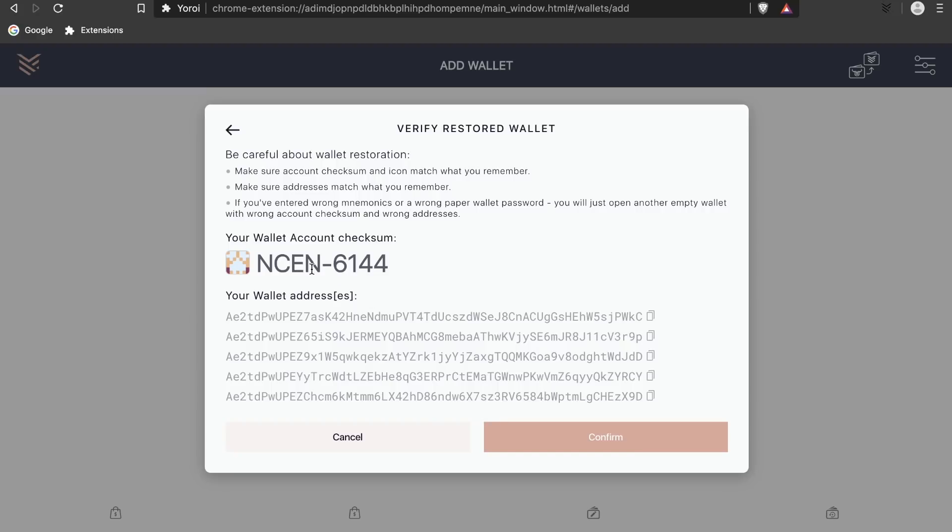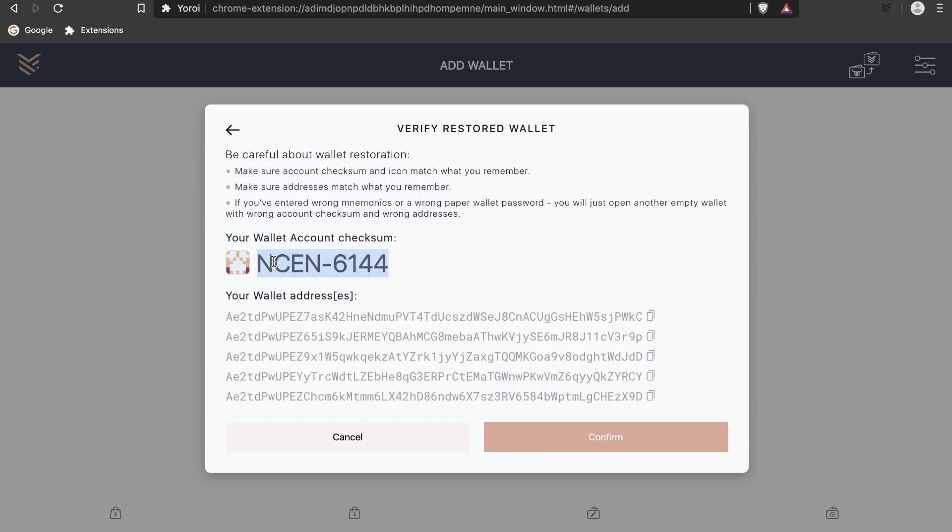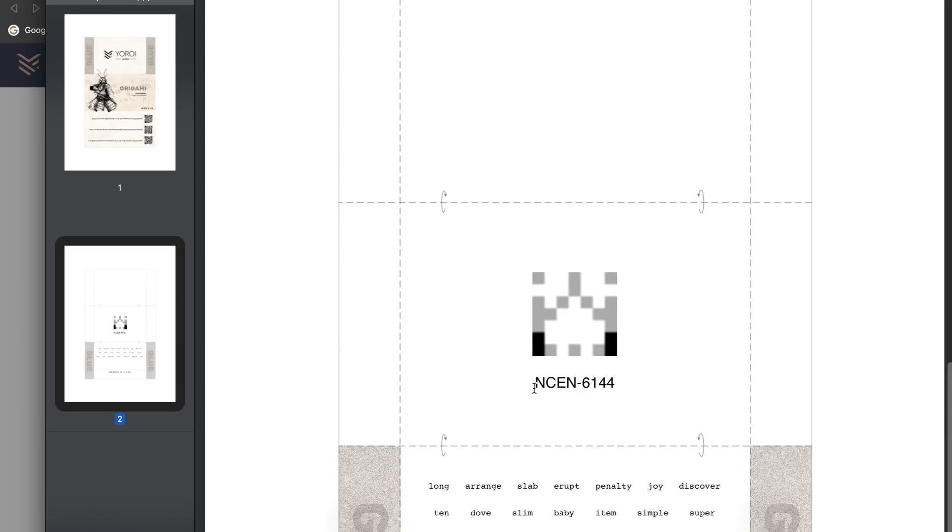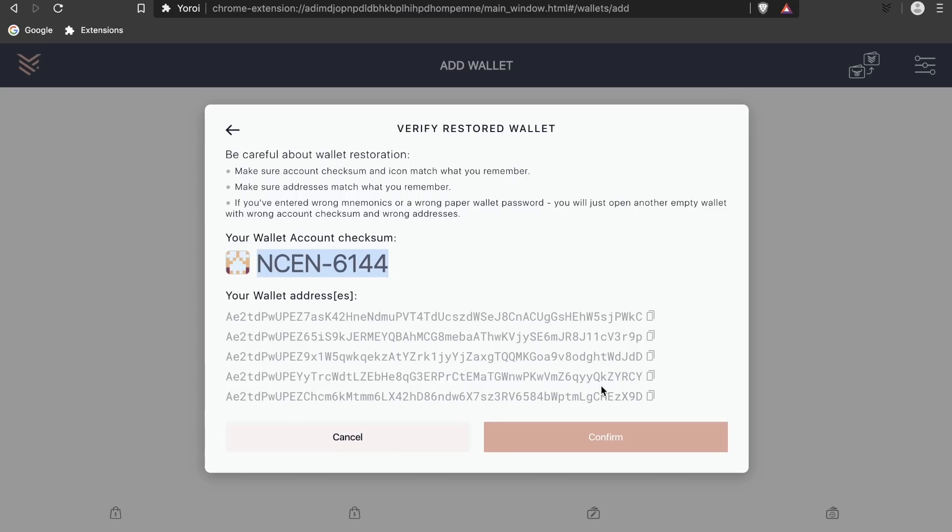Once you restore your wallet you will see a checksum being presented. This is the checksum feature I talked about before. With the checksum feature you can verify that you've put in your Yoroi paper wallet password correctly. If you inputted the wrong Yoroi paper wallet password, you'll notice that both the checksum and the addresses provided are different.